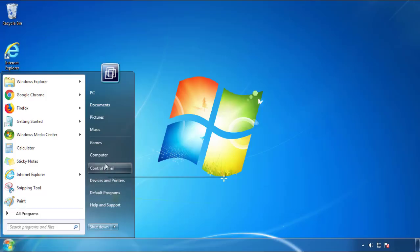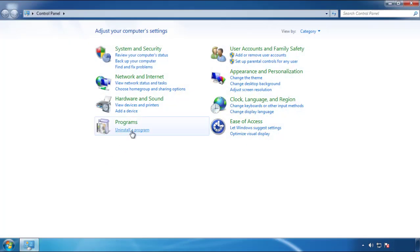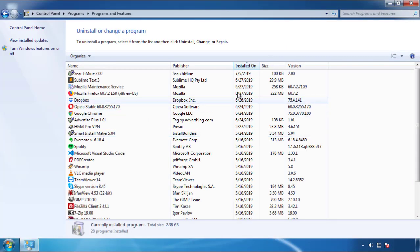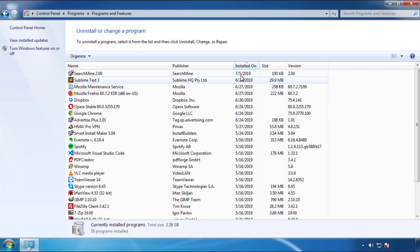Just open Control Panel, click uninstall or change program, then click here on the dates to arrange the programs.